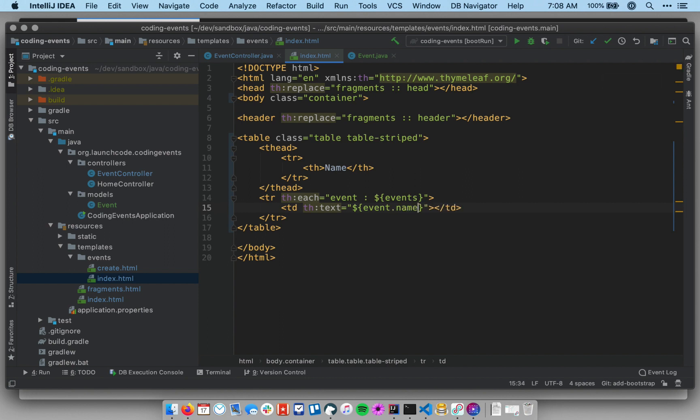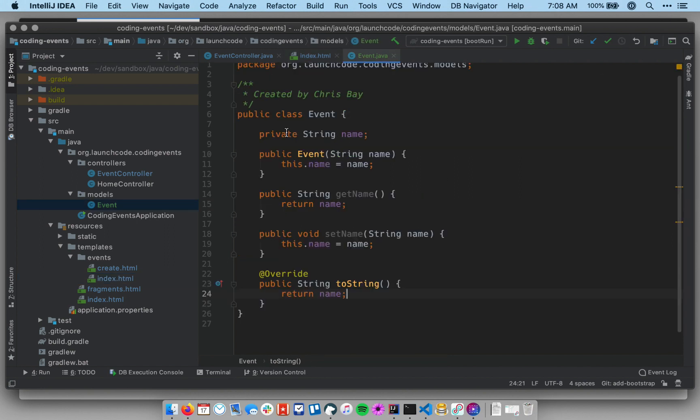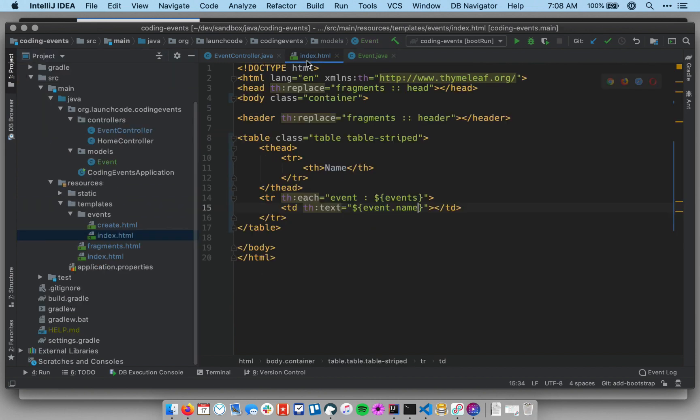And what this does is it implicitly uses the getter. Thymeleaf, when it's building this template, will implicitly use the getter for the name field. Recall that the name field is actually private, right? So you can't access it directly.